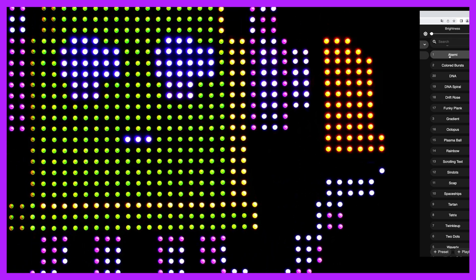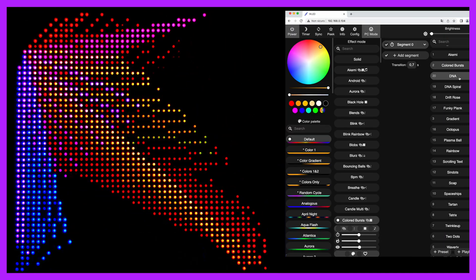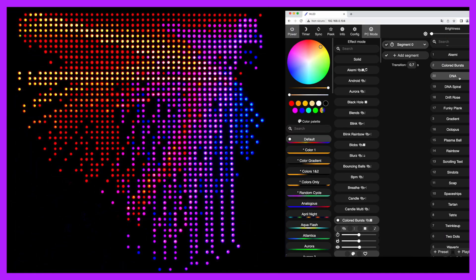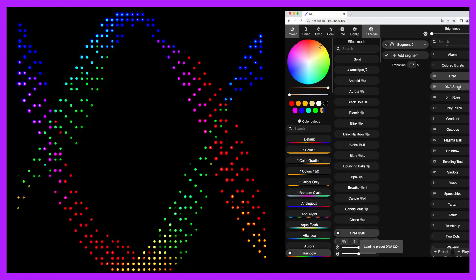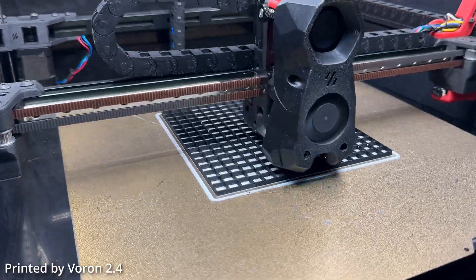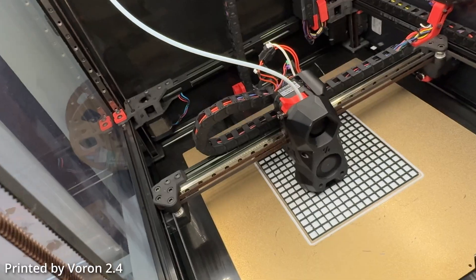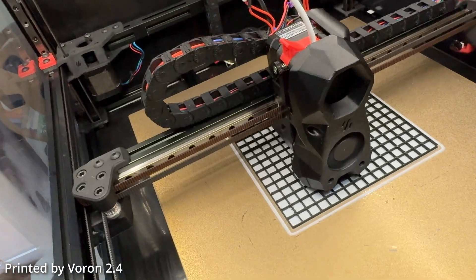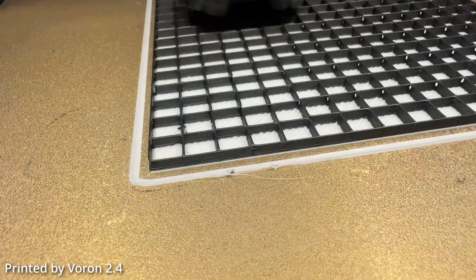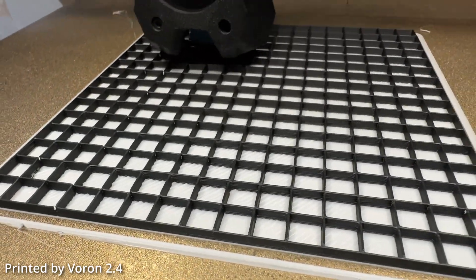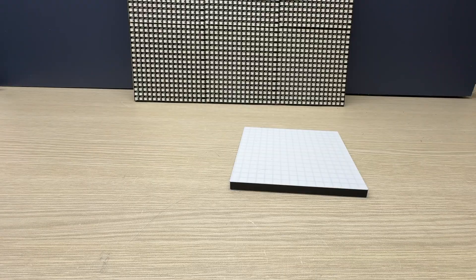If you look carefully, even if the effects are very beautiful to look at, the colors and definition are very pointy and the light disperses in a bad way. I therefore tried to create a grid of square pixels that could better isolate the light of each individual LED, isolating it from the nearby LEDs and creating a better effect.